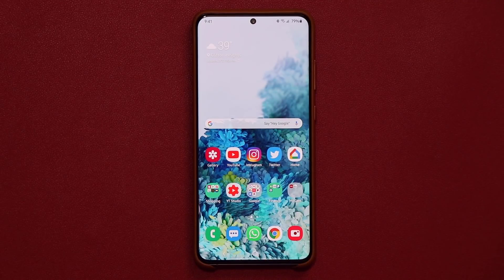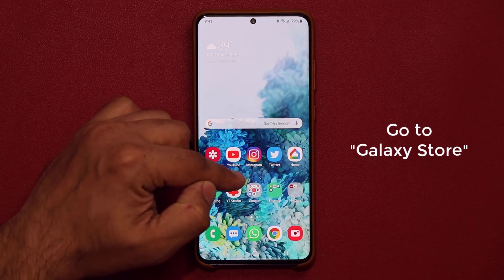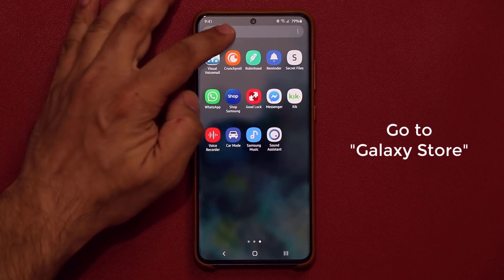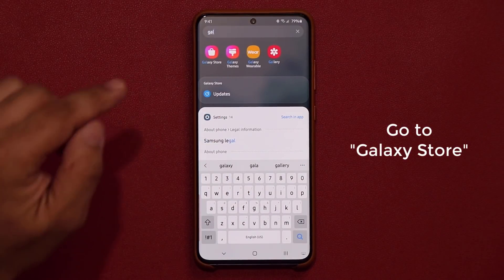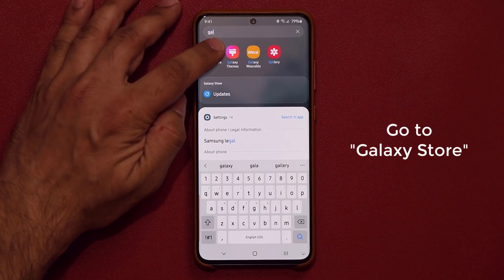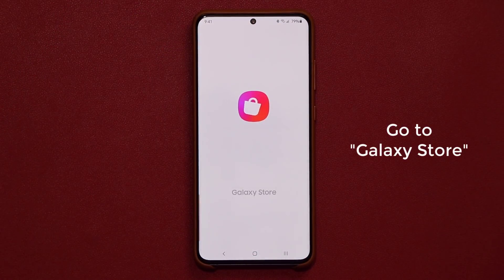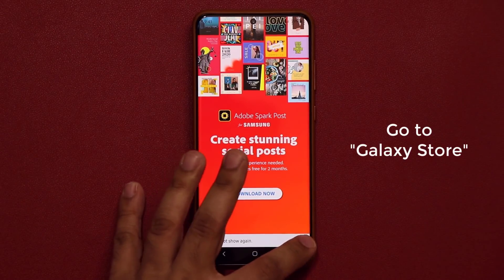I do want to let you know that to access these apps, you do not want to go to the Play Store. What you want to do is go into your Finder and search for Galaxy Store. You're not going to find these applications in the Play Store because they're exclusive to your Samsung device.